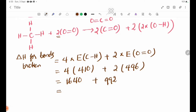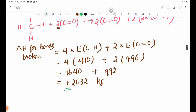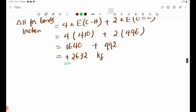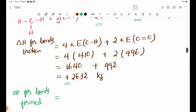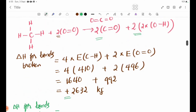410 plus 2632. Then 416 is added, giving 420 plus 2632, equalling 516.